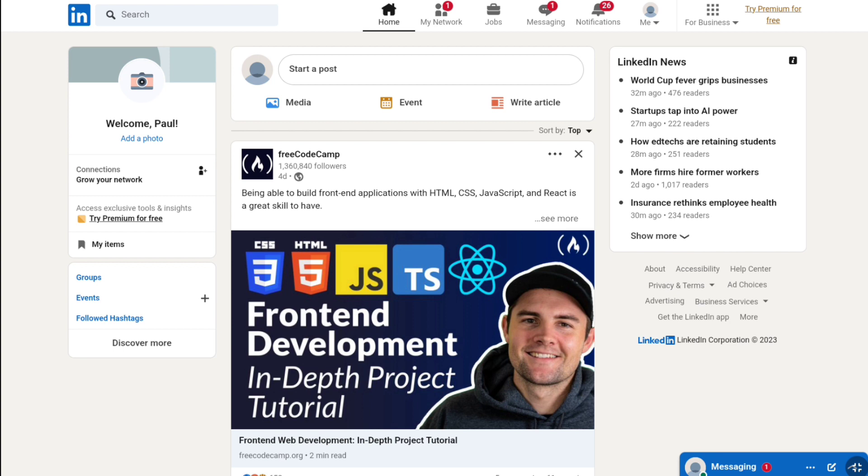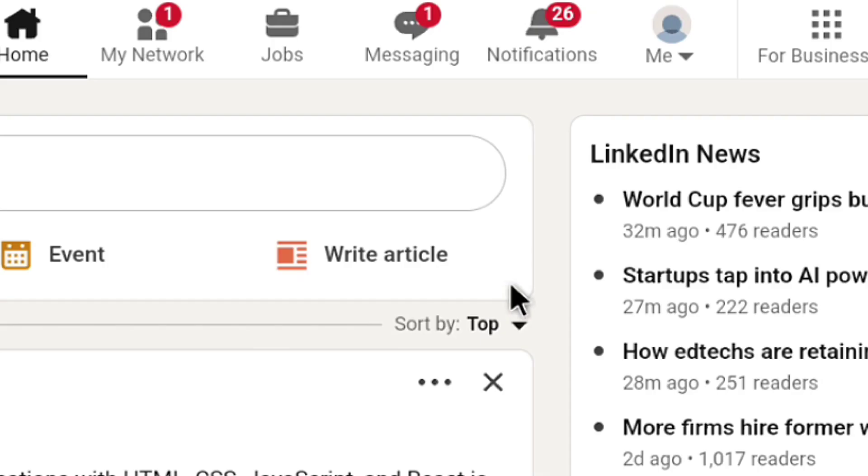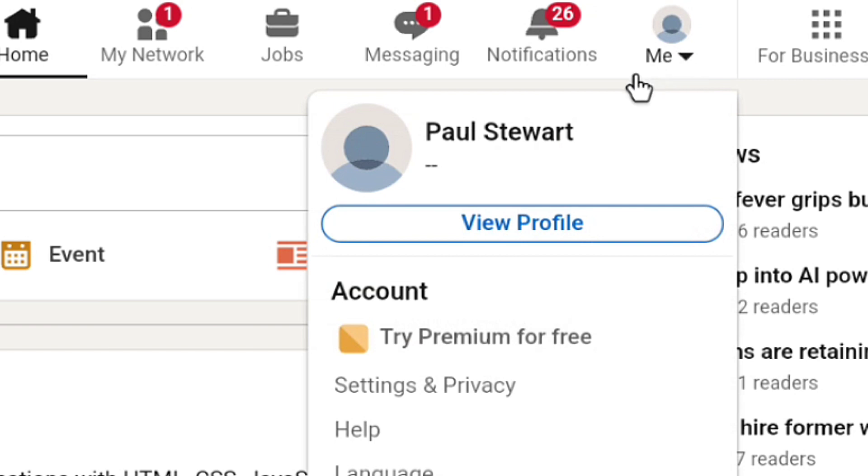First of all, you need to sign in to your LinkedIn account using your email or phone number and password. Once you sign in to your LinkedIn account, on your LinkedIn account's home page, click on 'Me' at the top right and then click on 'Settings and Privacy'.